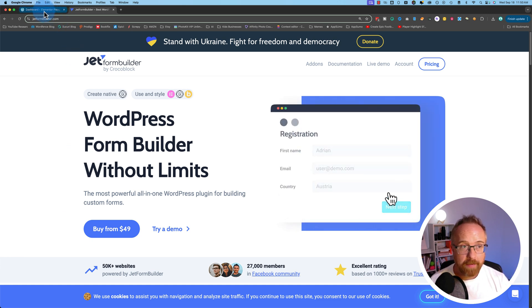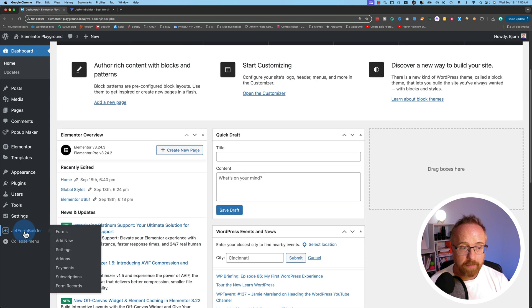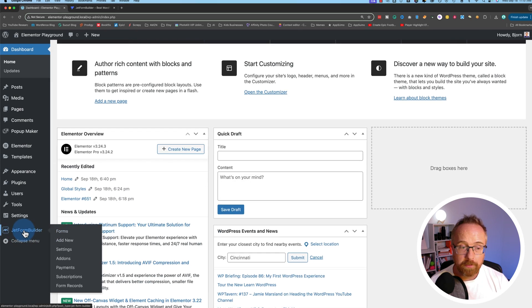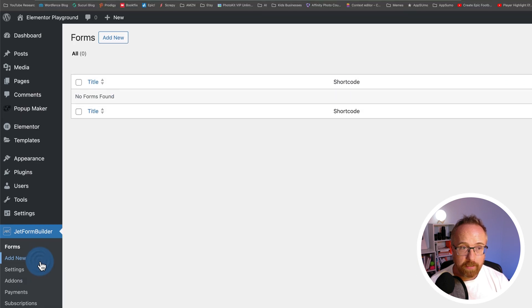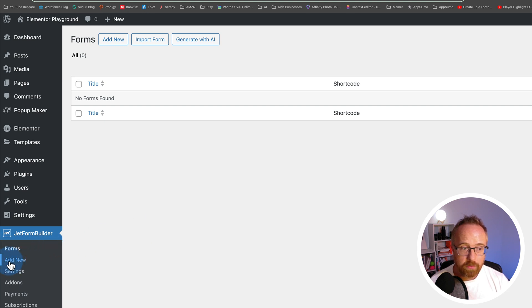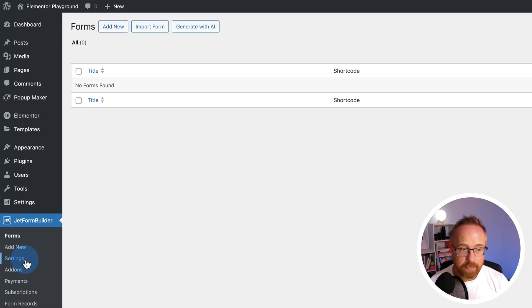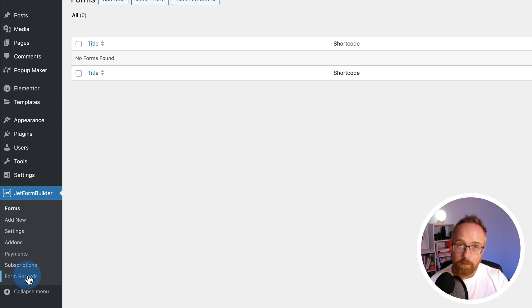And once we have it installed on our site, we're going to have a new JetForm Builder option right over here. We can click on that. That'll show us all the forms, which is this first tab. We have an add new section to add new forms, settings and add-ons, payments and subscriptions, and form records. We'll go through most of these things throughout this video.